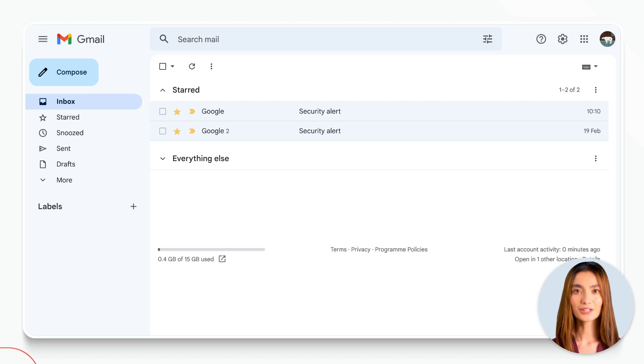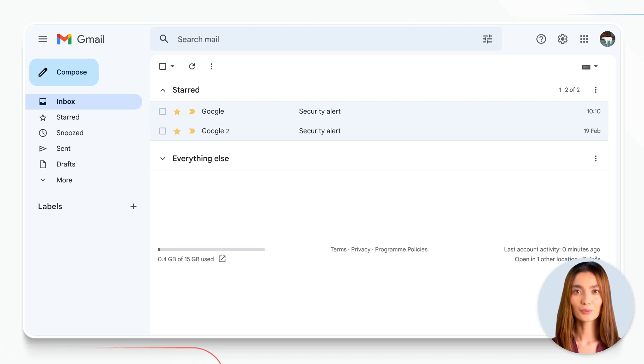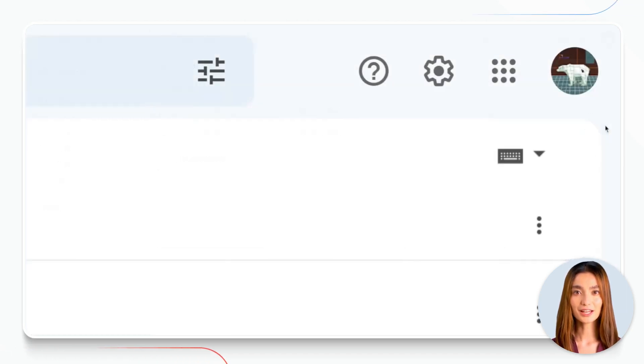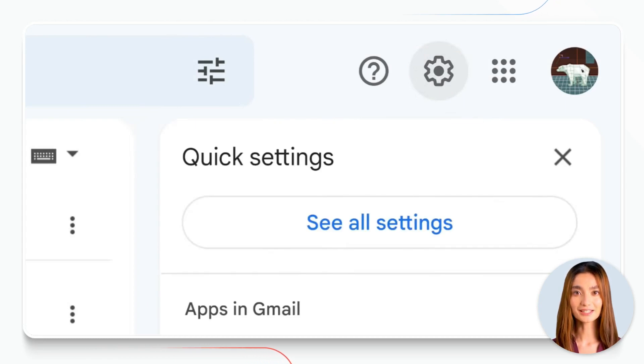First things first, let's open up your Gmail account. Once you're in, click on the gear icon in the top right corner and select See All Settings from the sidebar.